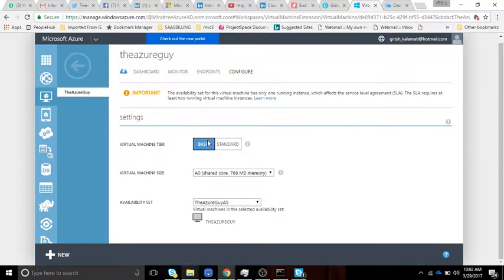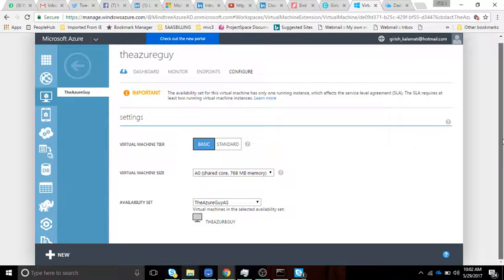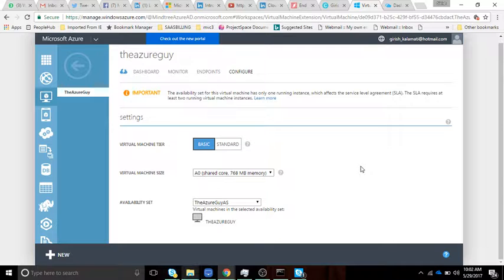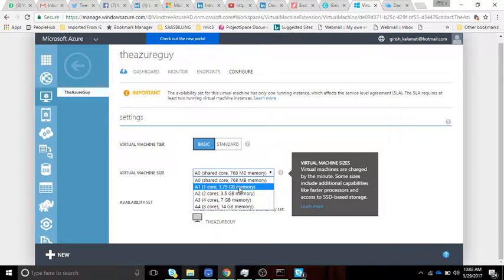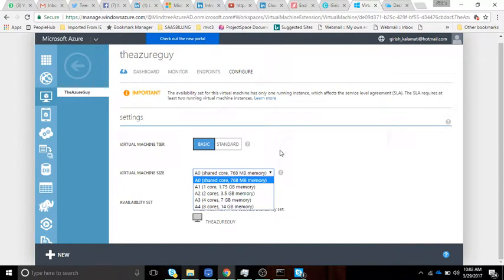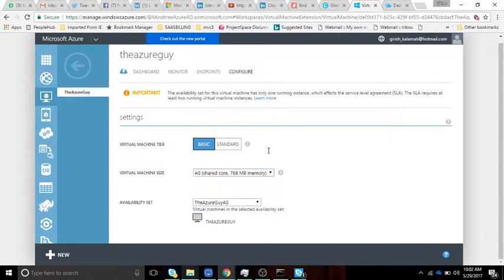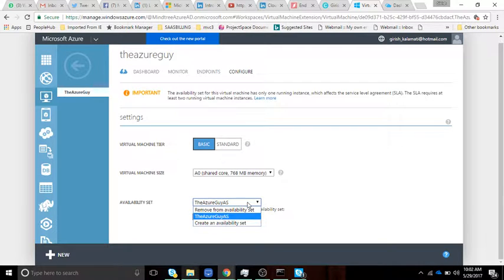You can configure and increase the size. We selected a basic type, you can make it standard. Standard will have more read/write capacity. You can increase the virtual machine size at any time - it's called scaling up. We'll be talking about the availability set later.